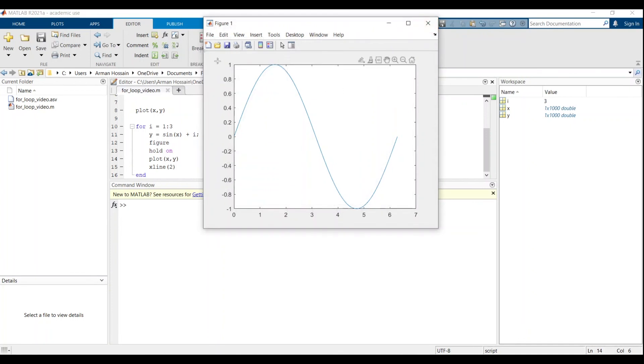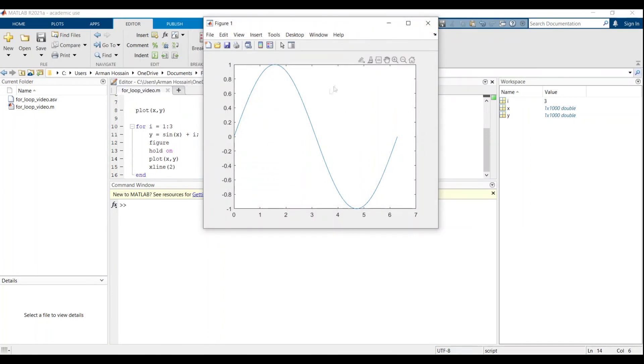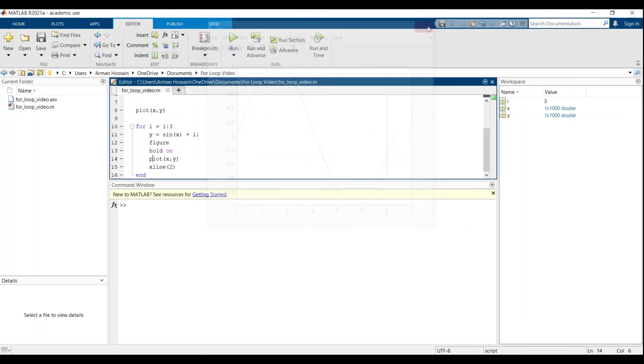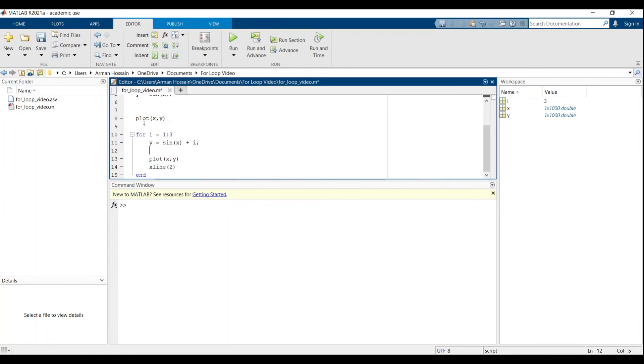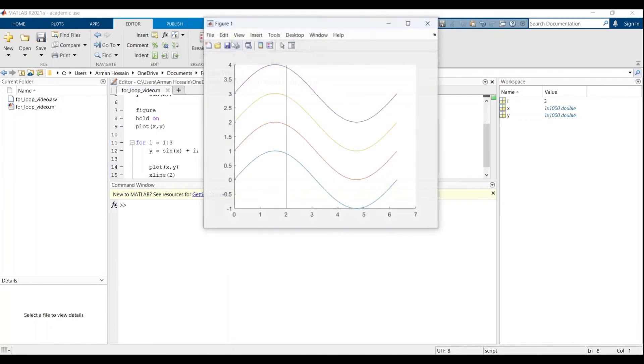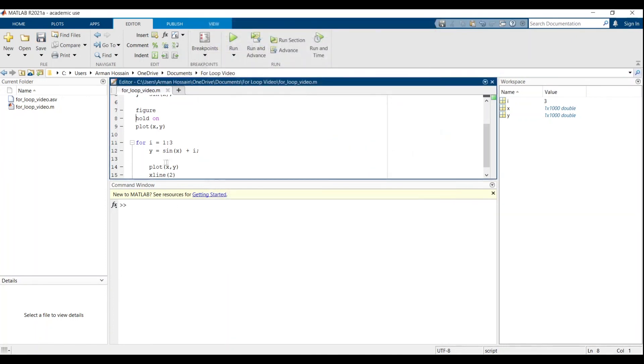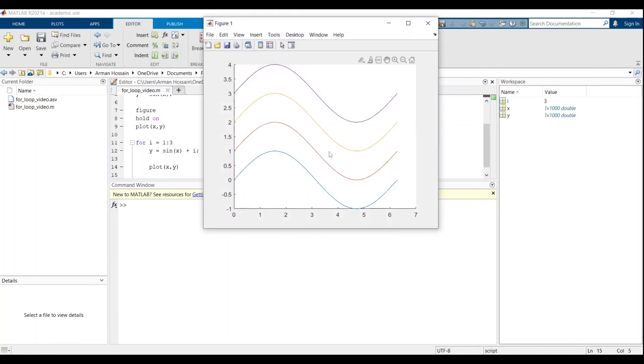So if you want to hold on to all the plots from the various iterations in one figure, you want to put the figure command outside the for loop like this. Oh, we can probably also get rid of this xline 2. So let's try that again. There we go.